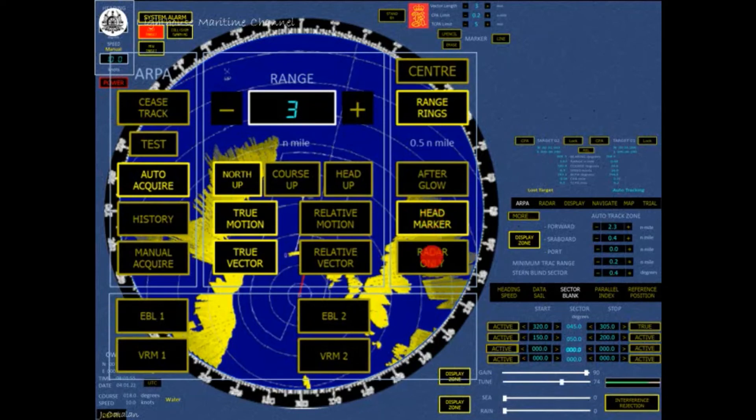Press and hold this button to suppress the display of all synthetic information in the PPI, leaving only the raw video.